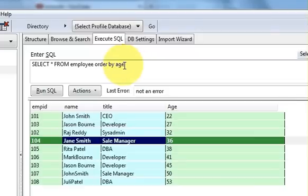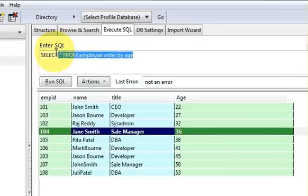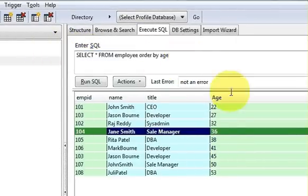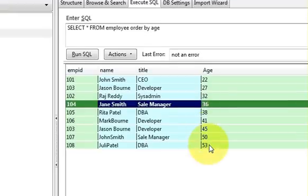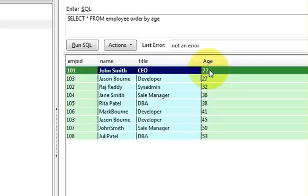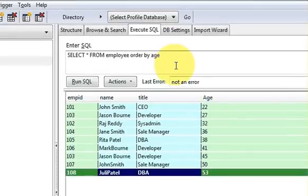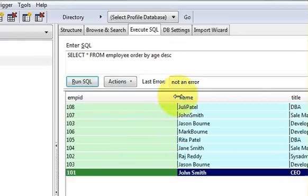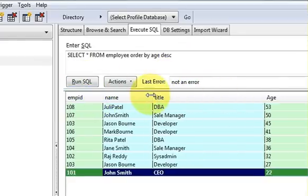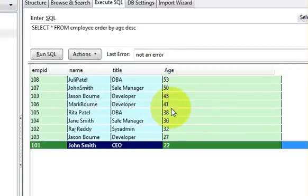By default, ORDER BY sorts in ascending order, so you don't need to specify it. But if you want descending order — largest value at the top and smallest at the bottom — just add DESC after the column name: ORDER BY age DESC. Run the query and the ages will appear from largest to smallest.